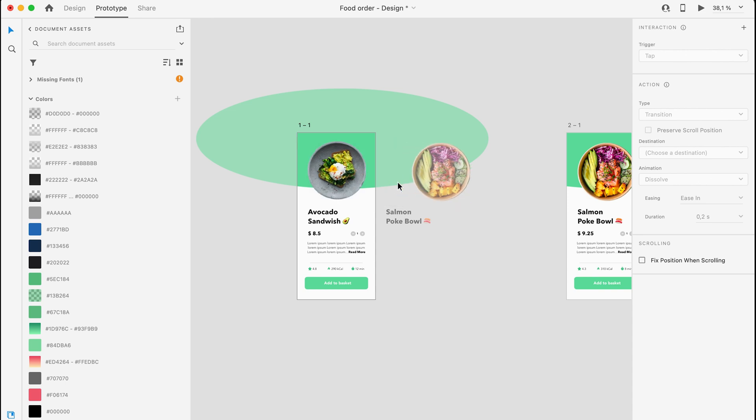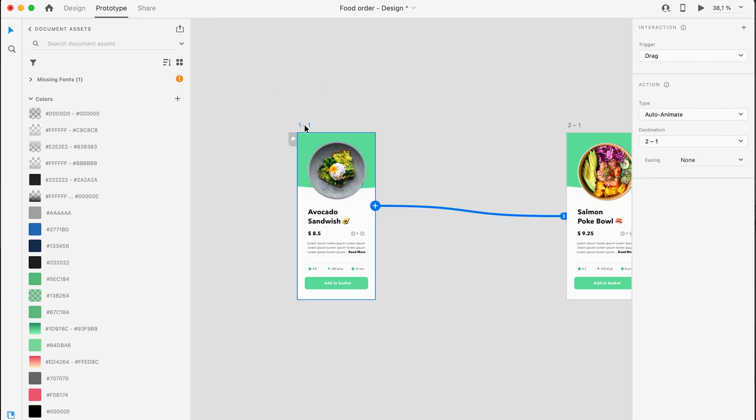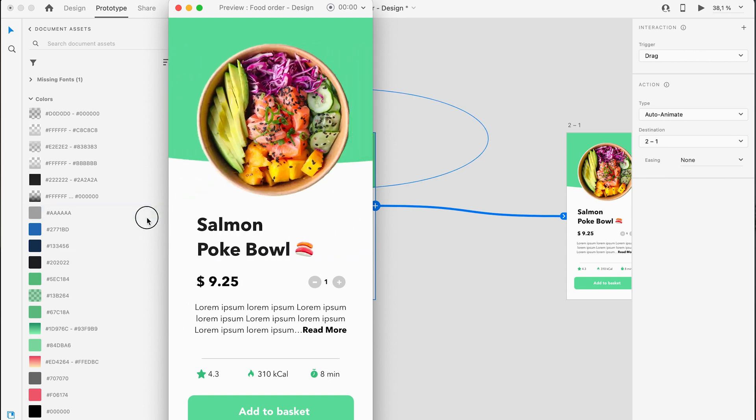Add Drag as the trigger and Auto Animate as the type of animation, and that's how you create this cool animation between two screens. That's all for this video — thanks for watching. If you want to follow along and design this app yourself, you can follow the speed tutorial I did in another video. Have a nice day and I'll see you in the next one.